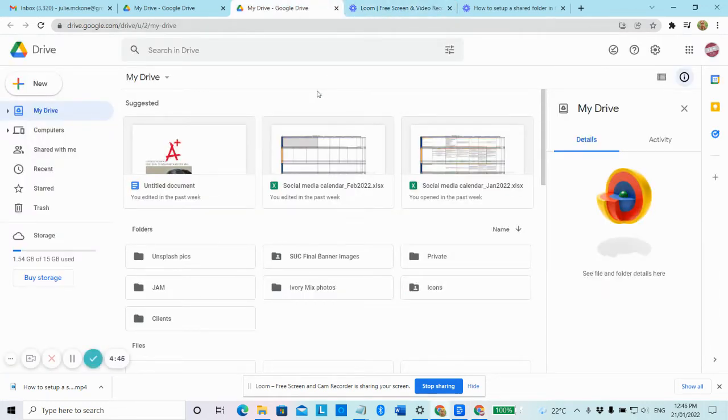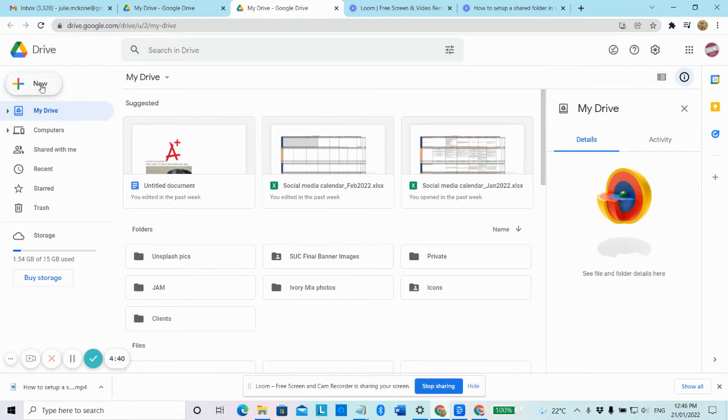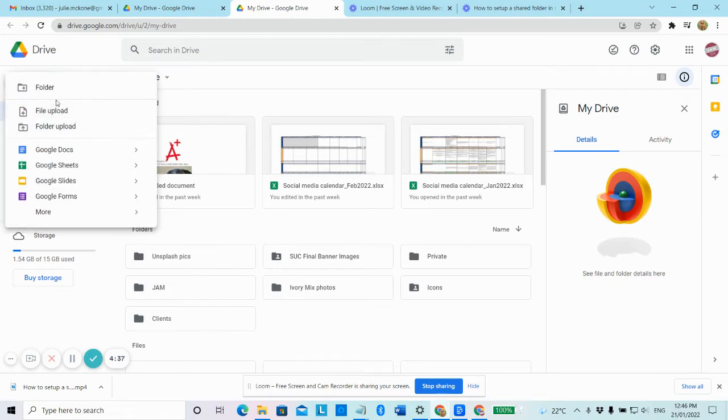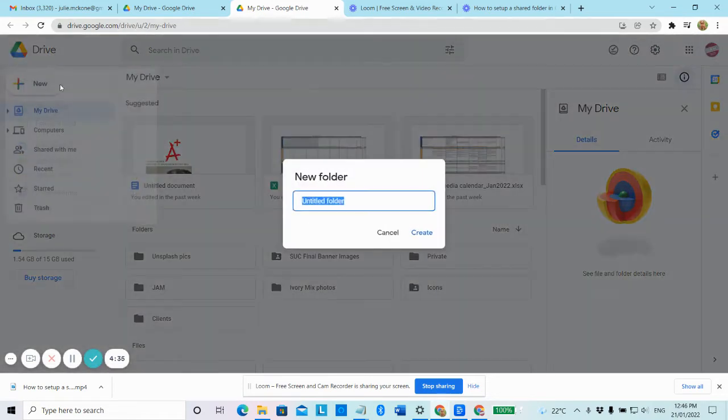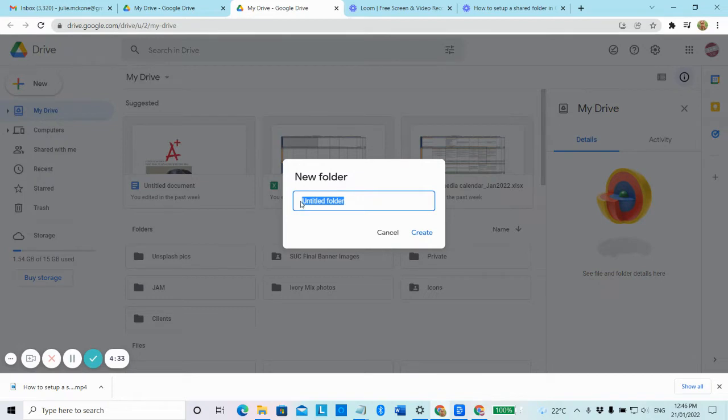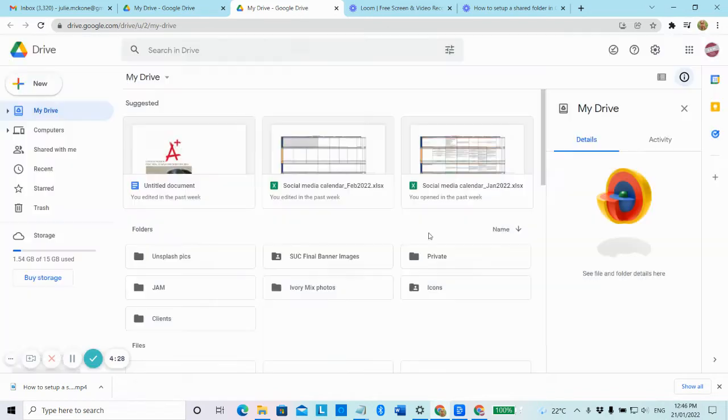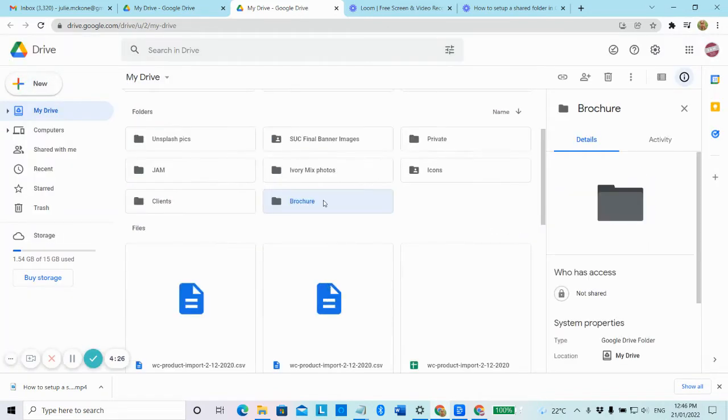Here I am in my Jam Google Drive account. And if I go over here to new, I'm going to click on that button and select folder. And then I'm just going to call this folder brochure as an example and create a new folder.